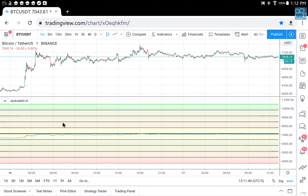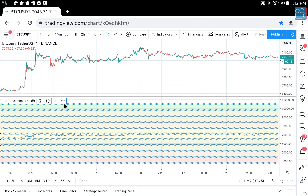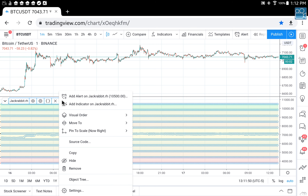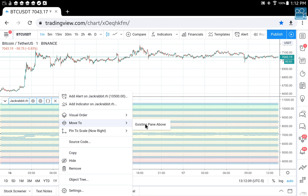Now what we're going to do is simply merge this and we'll get a better perspective of the overall look. We want to move the Range Hunter window to the upper pane.